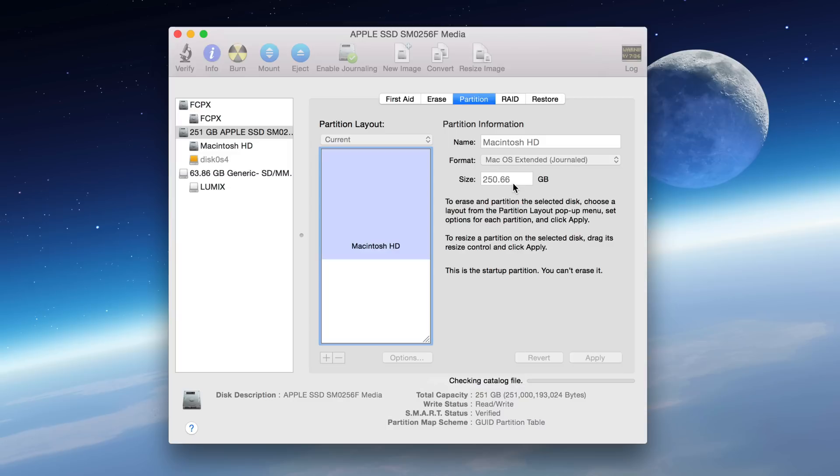And now it's just going to go through and reallocate all that space back to the primary partition. This will take a little while, but I have sped it up a little bit just to get through it quickly for you guys. And we should be finished momentarily.